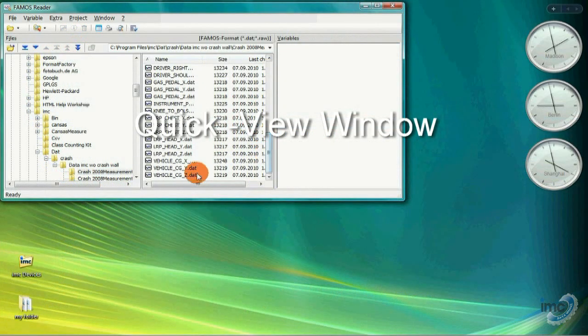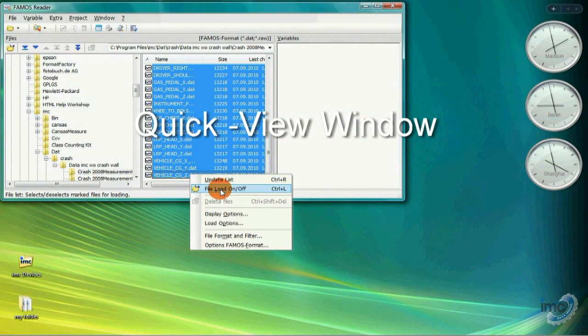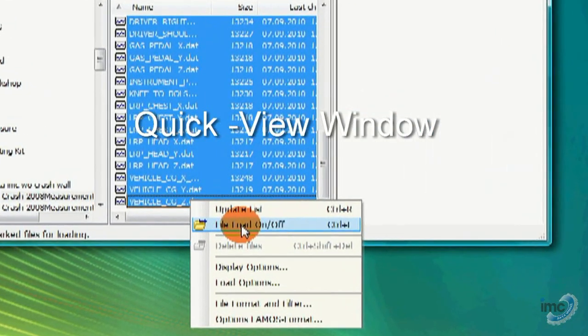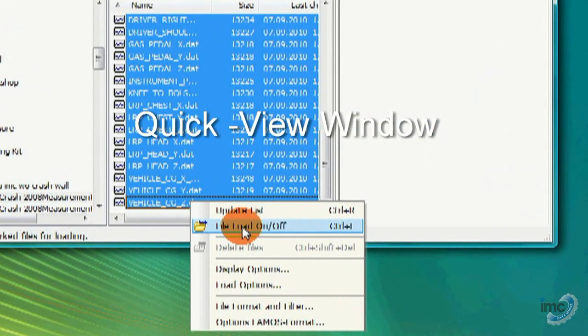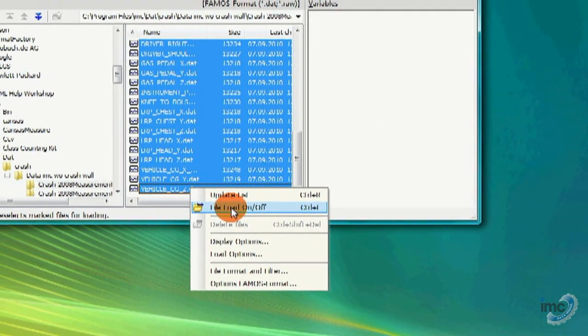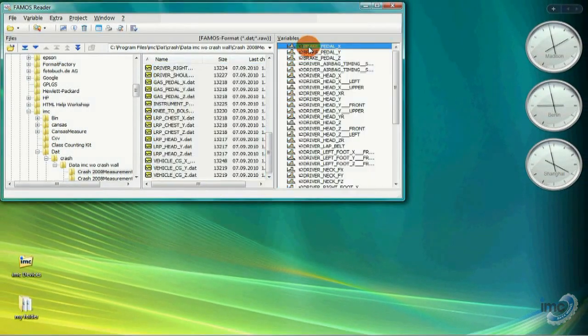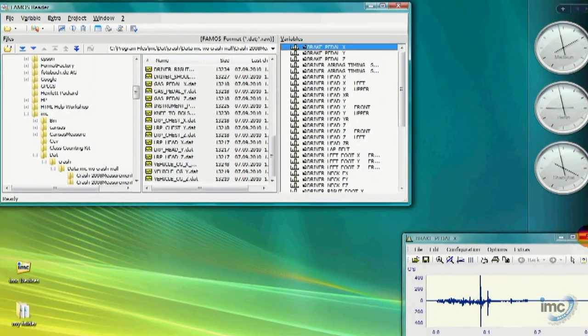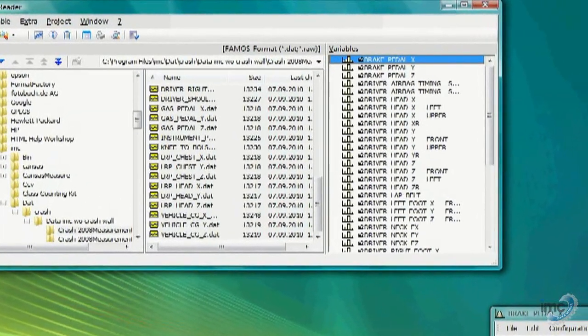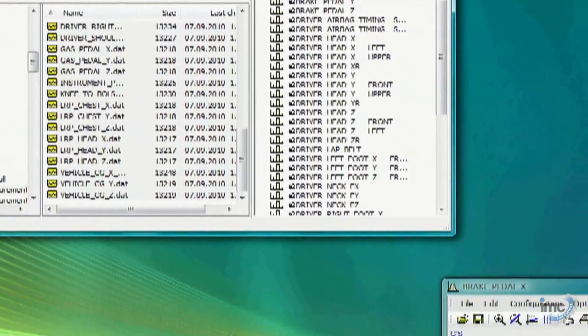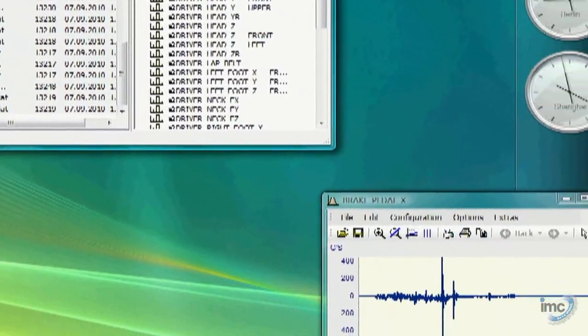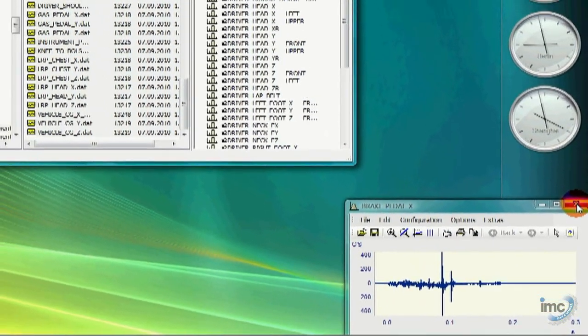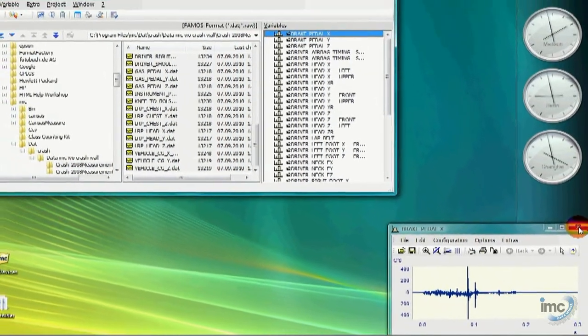The feature I want to show you is the Quick View window. To demonstrate the power of Quick View, I've loaded a new measurement into FAMOS Reader, which consists of about 40 channels. Using the procedure I showed you before, it would take quite a while to open a curve window for each of these 40 channels.